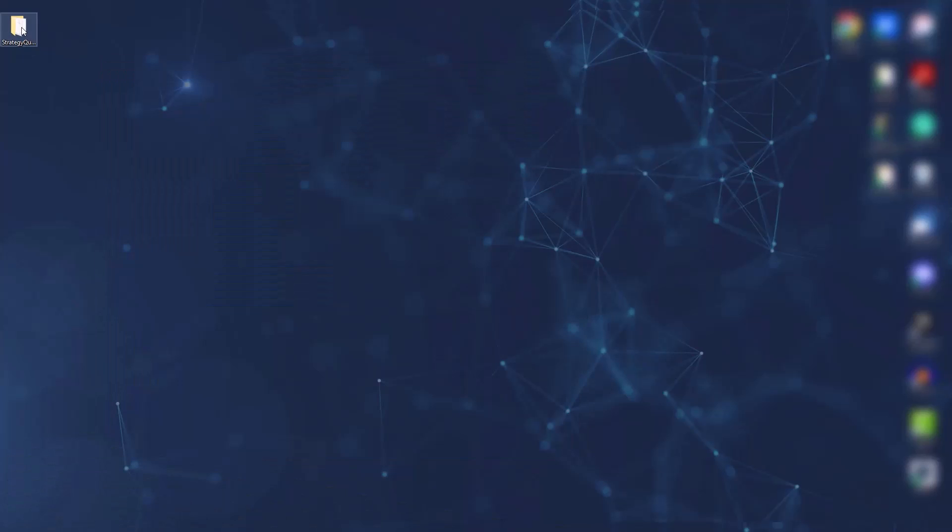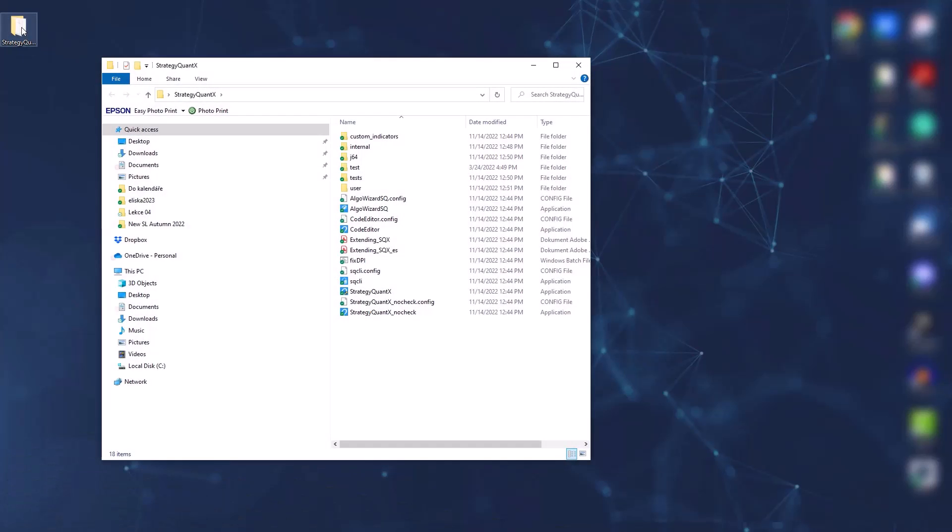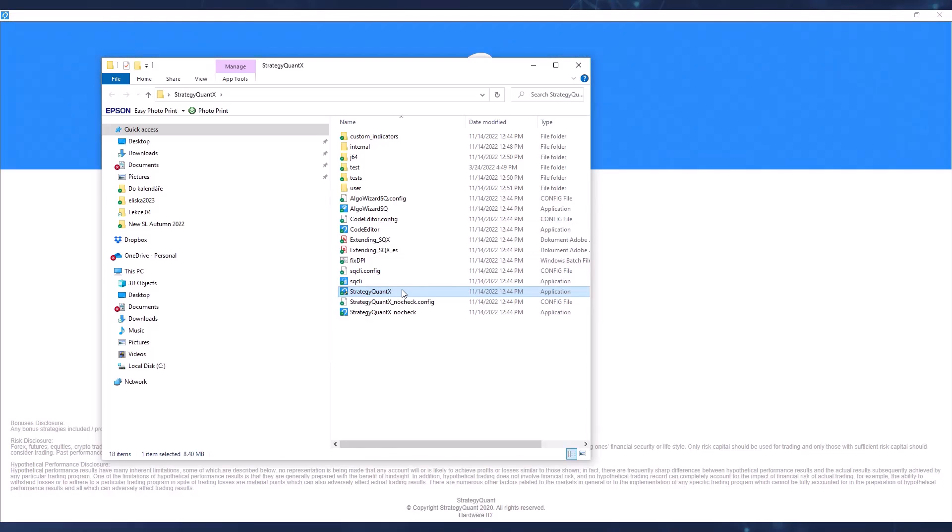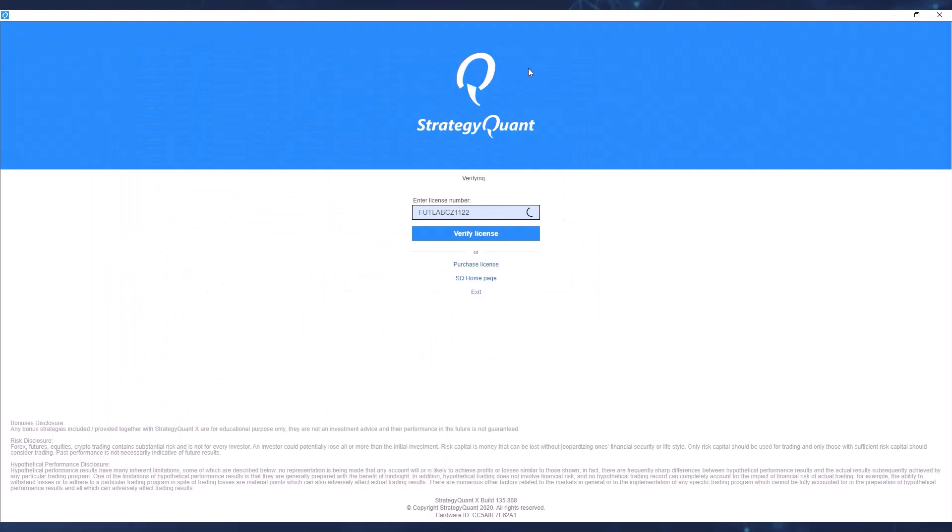Once it's done, open the folder and double click StrategyQuant X to launch it. If you see a security warning window from Windows on the screen, don't worry, confirm it. The software is properly and officially secured.